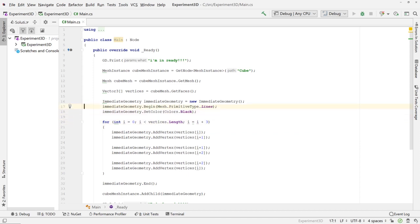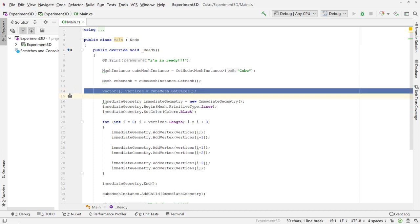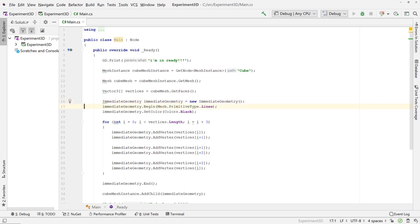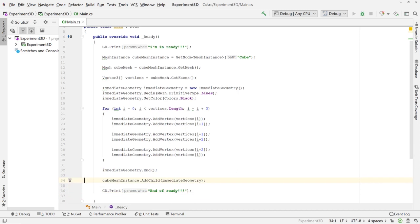Let's go through the code one more time. We grab the vertices from the cube mesh — a long array where every three is a triangle. We create an ImmediateGeometry node, begin it in line-drawing mode, set the color to black, then in the loop draw a-to-b, b-to-c, c-back-to-a. Then we call end and add the ImmediateGeometry as a child of the cube mesh instance.